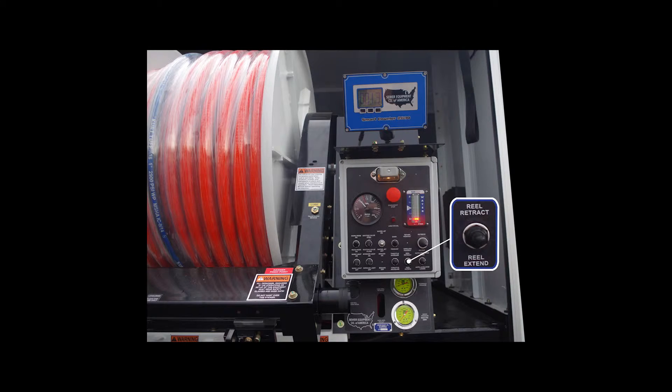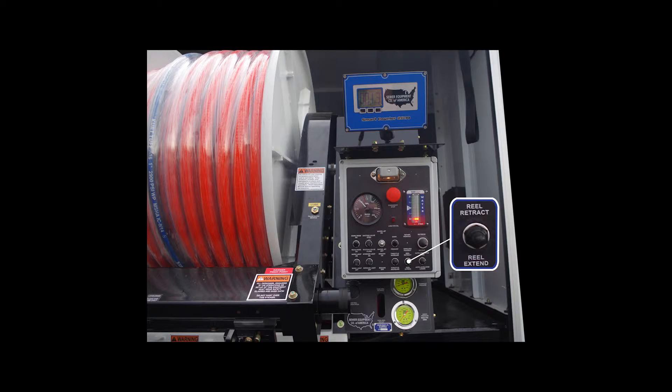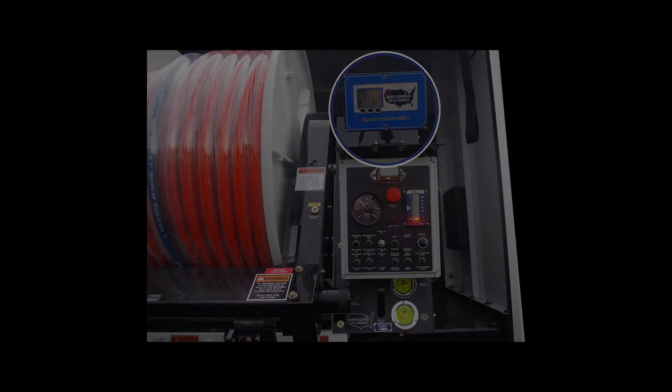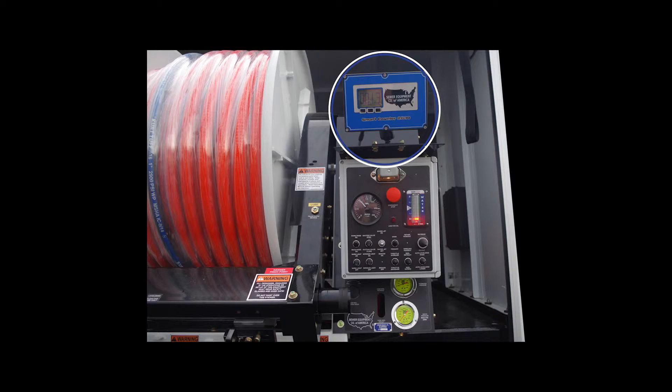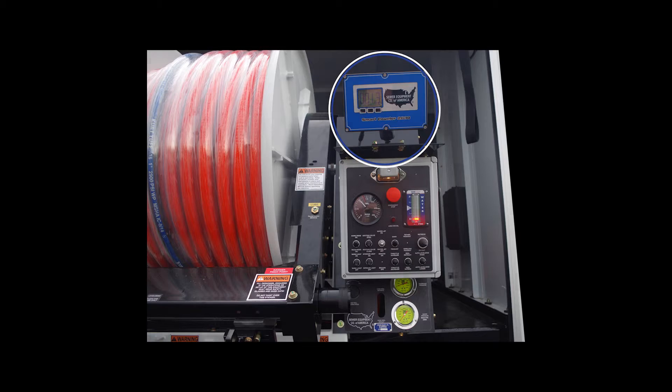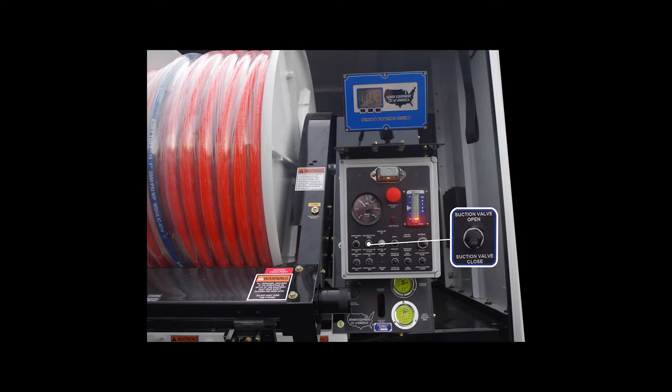The reel payout retrieve controls sewer hose release, payout, and retrieve. The smart counter, which is an option, counts the number of feet that the hose reel has been reeled out. The suction valve open close opens the butterfly suction valve and activates the water jet switch.